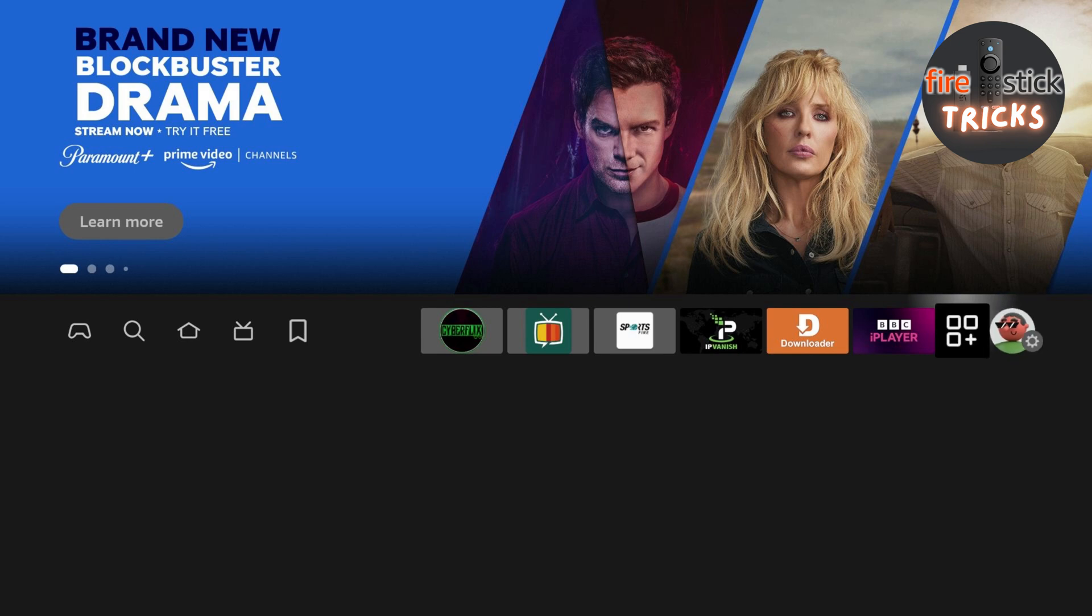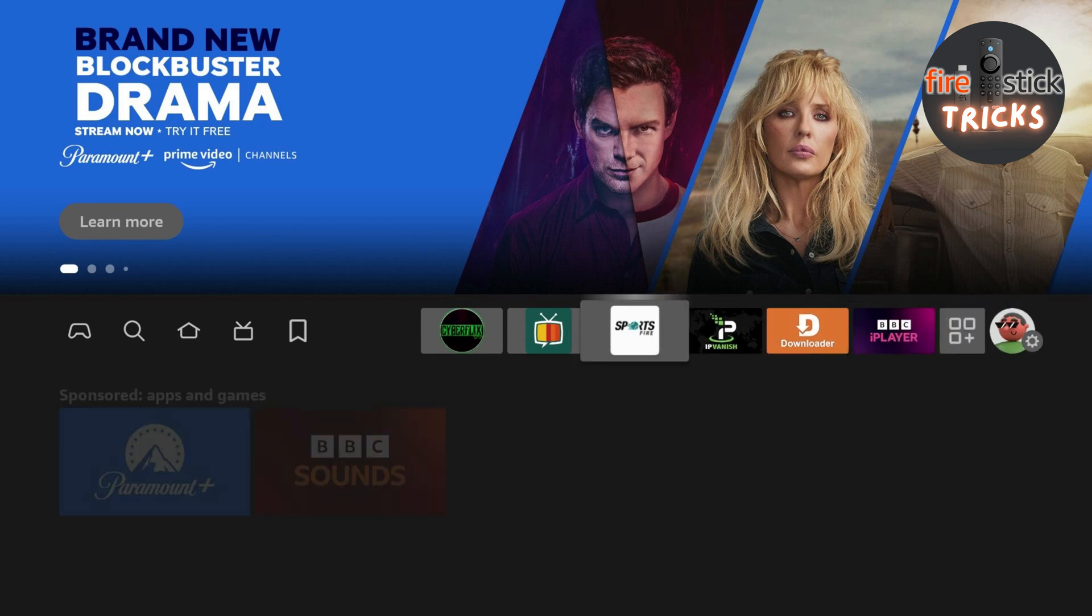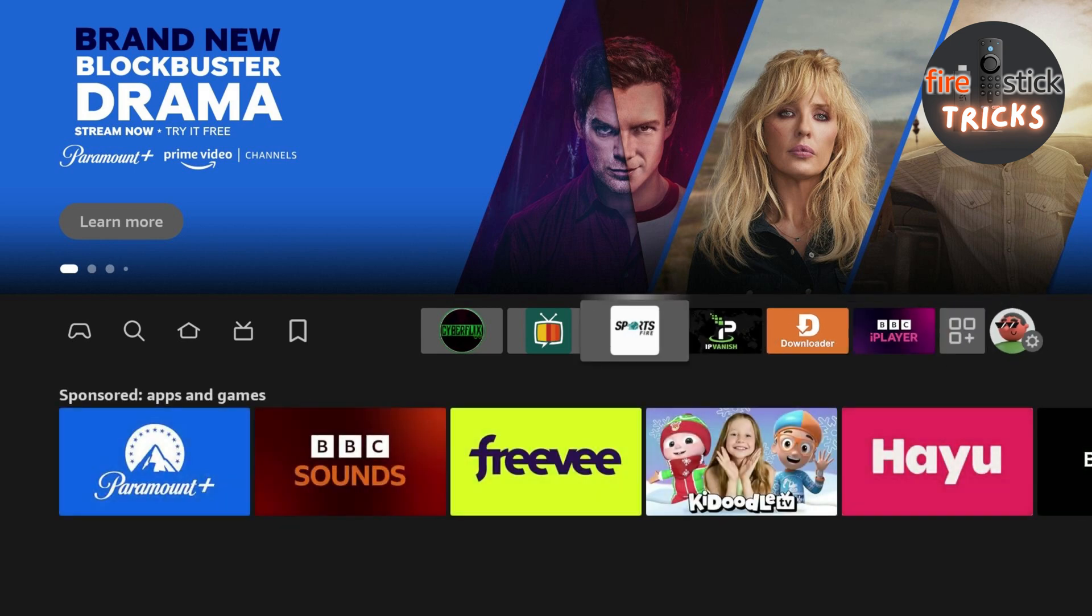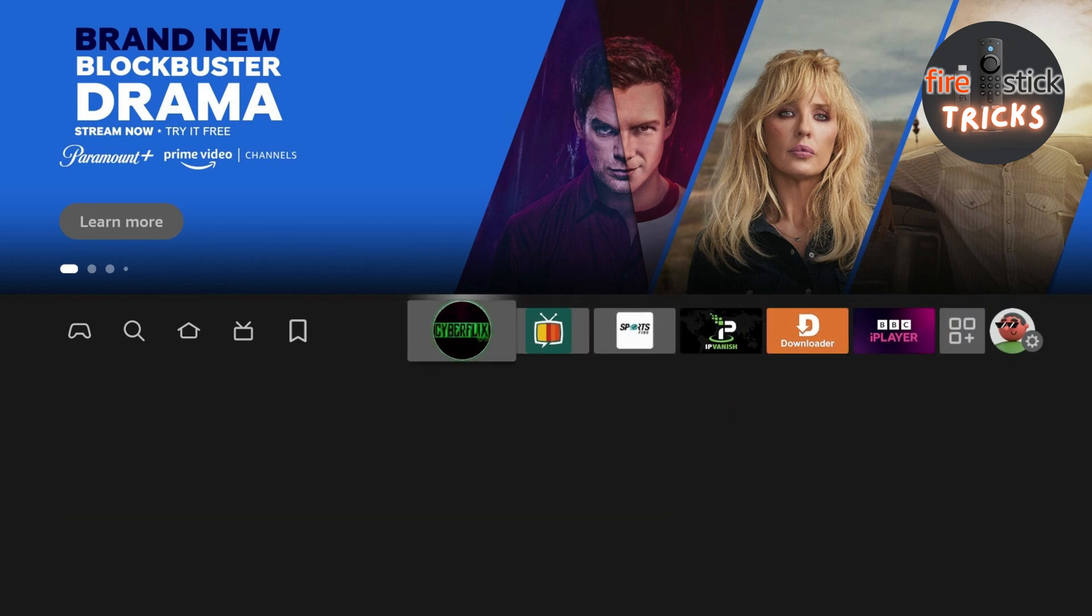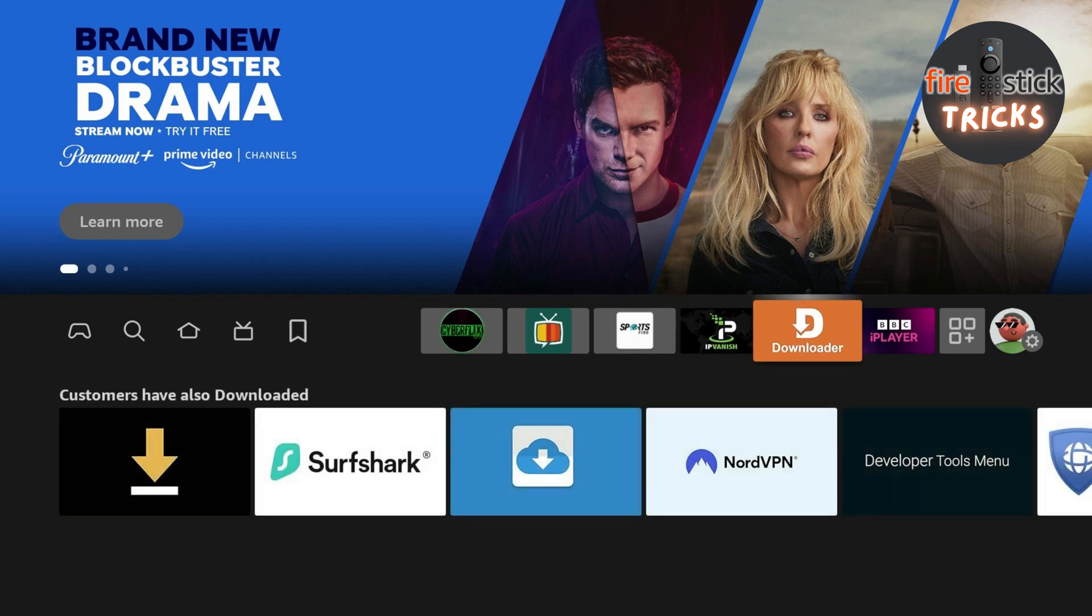Okay, as promised, it's now time to install that Kodi Wizard and get access to all those awesome builds. Let's make our way back to the Downloader app.